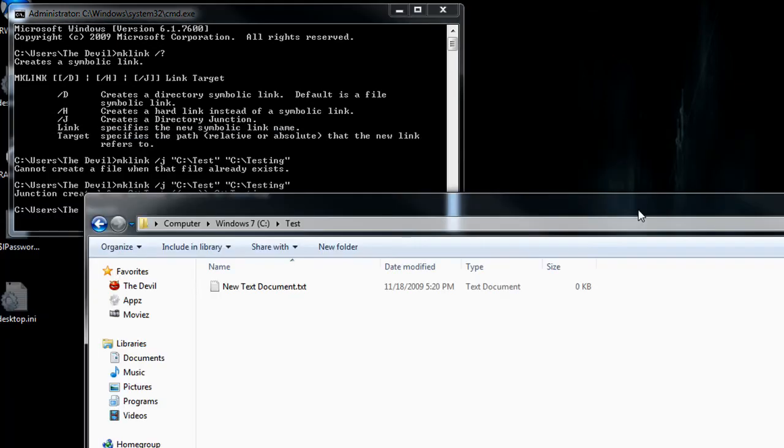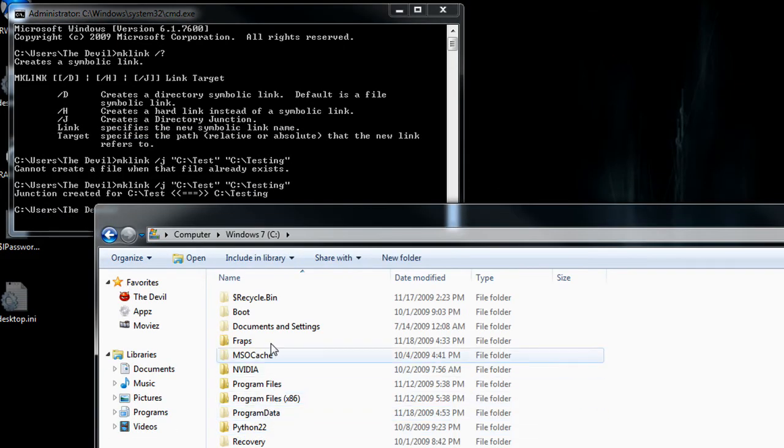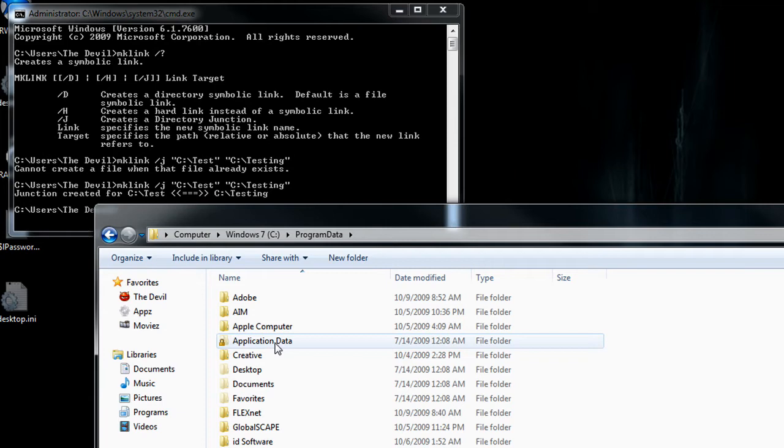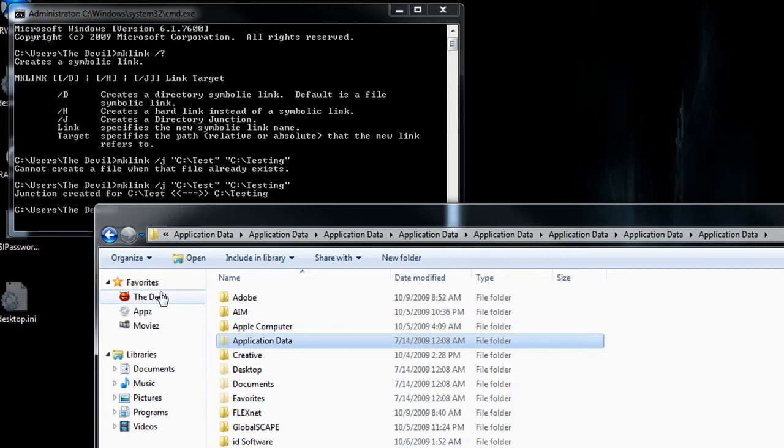And that's exactly what happens with their application folder here. If we go to the program data, application data, we feel like we're going through a loop, but we're just actually going through directory junctions, hard link junctions.